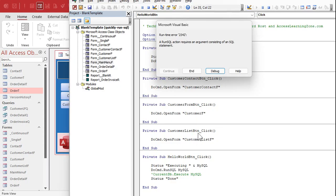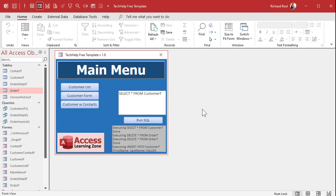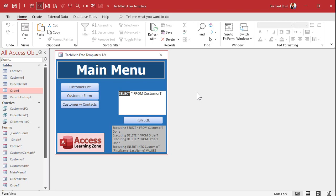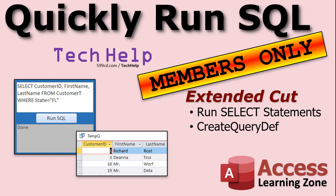Now what about a select statement? What if you just want to see some records? Select star from customer T, run SQL. The right SQL action requires an argument consisting of an SQL statement. I thought that was an SQL statement. Well, unfortunately this only works with action queries: delete, append, insert, make table, those kinds of things. For a select statement, it's going to involve a little more programming, and I will cover that in the extended cut for the members. I'm going to show you how to run select statements. We're going to create a temporary query using something called a query def, which is really cool. So check that out.